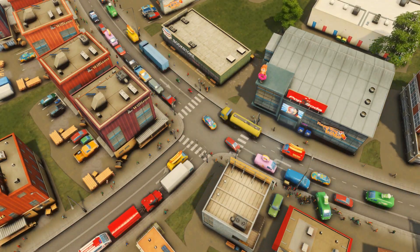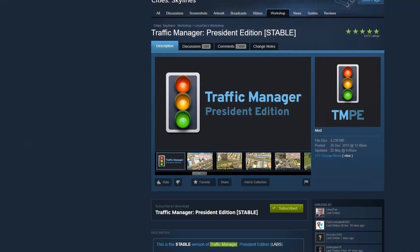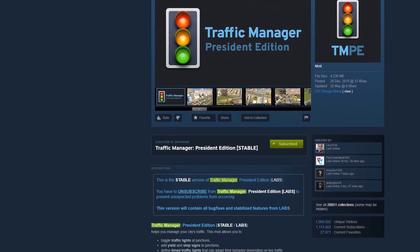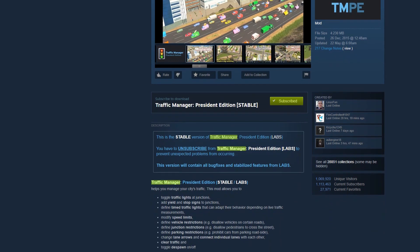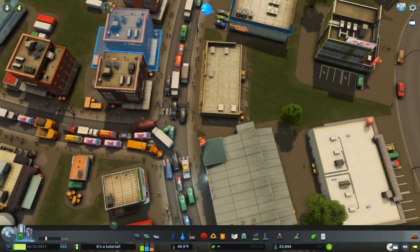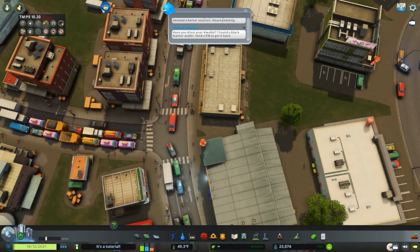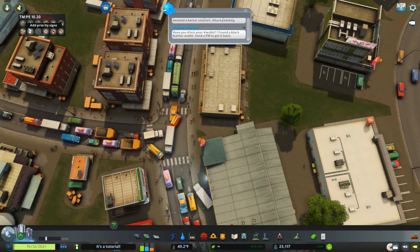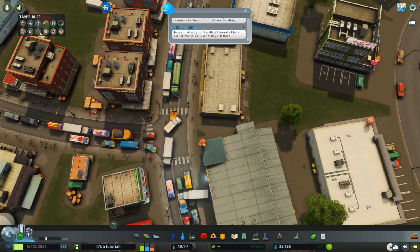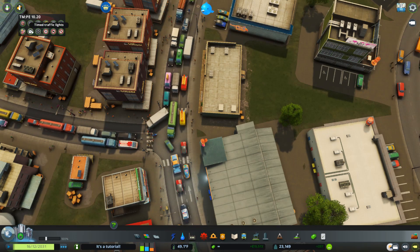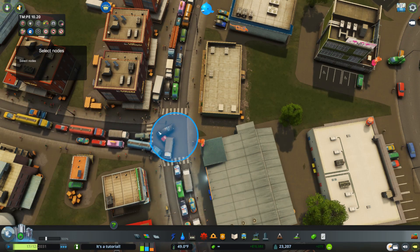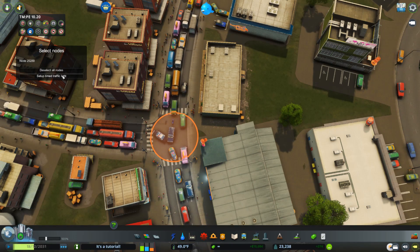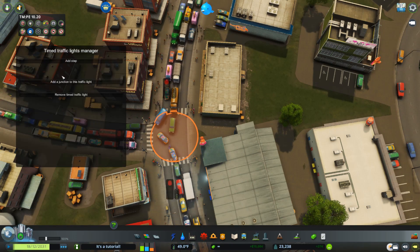To get started you'll need the Traffic Manager President Edition mod. Once you have downloaded that off the Steam Workshop, simply click the traffic icon, select the second option on the bottom row which is timed traffic lights, select the node by clicking on it, and then press 'Setup Timed Traffic Lights'.